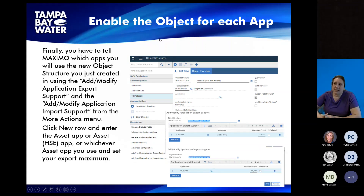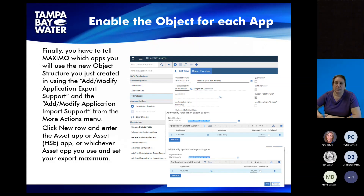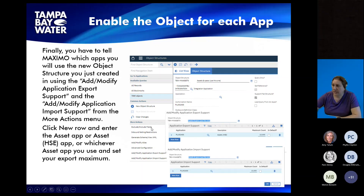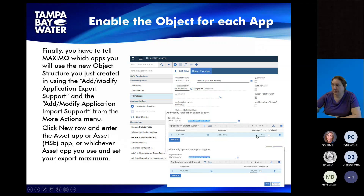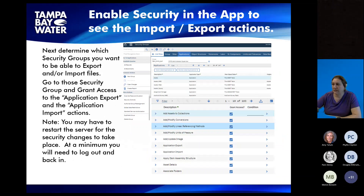You need to tell Maximo which apps you will use it with. I have Assets and Assets HSE in my Maximo, so I need to specify which app I'm going to use for both export and import — you can enable it for one or both apps, and just import or just export. In the object structure screen under More Actions, there's Add Modify Application Export Support and Add Modify Application Import Support. You click open each of those and add a new row with whichever app you want. You can also set the maximum count — I have mine at 10,000, though it's recommended to keep it a little lower.